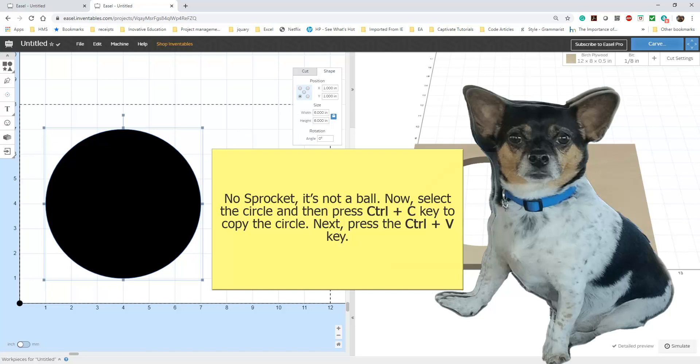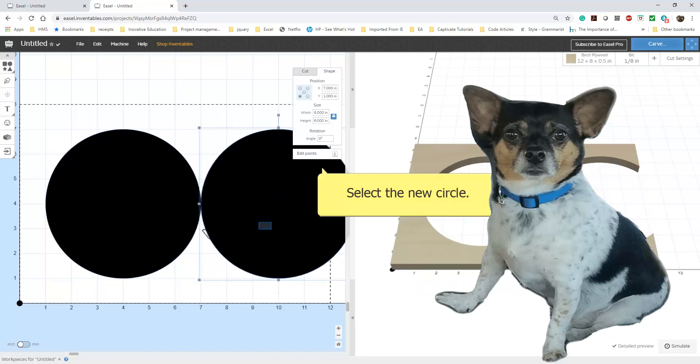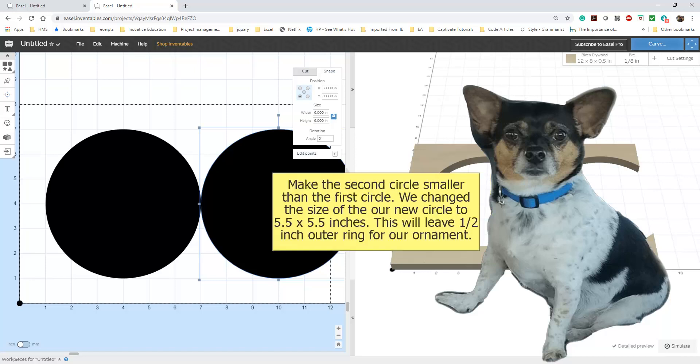Now we need to copy the circle. Select the circle and copy and paste it to your screen. Now, select the new circle. Change the new circle to be smaller than the black circle. This creates the outer ring.